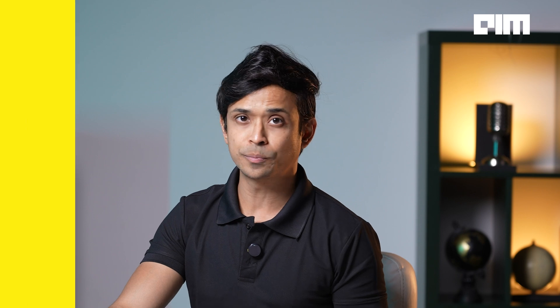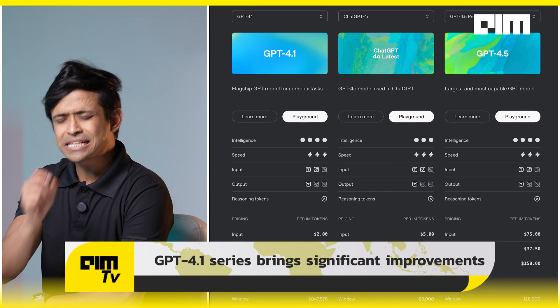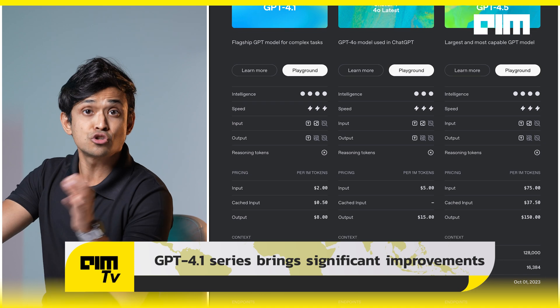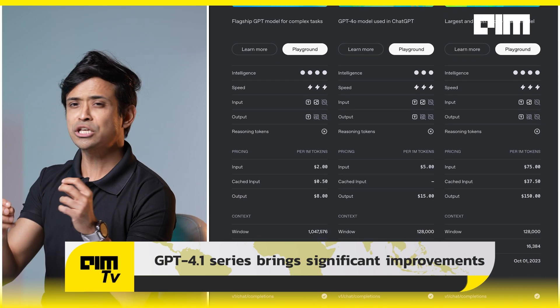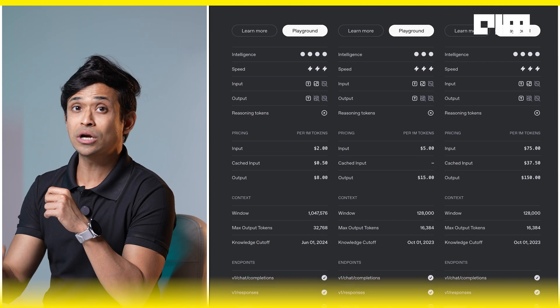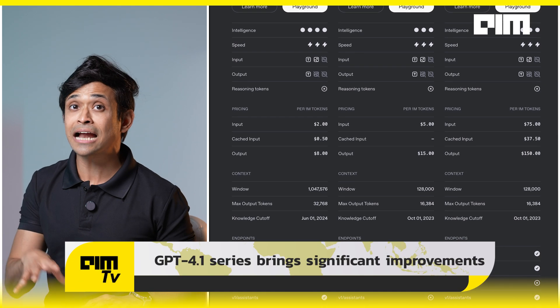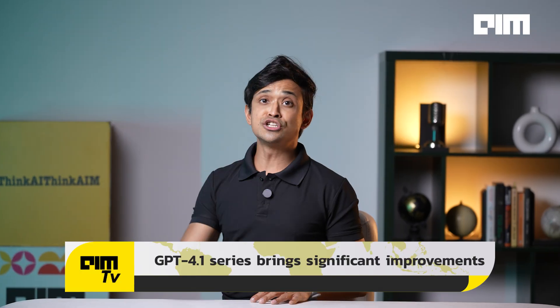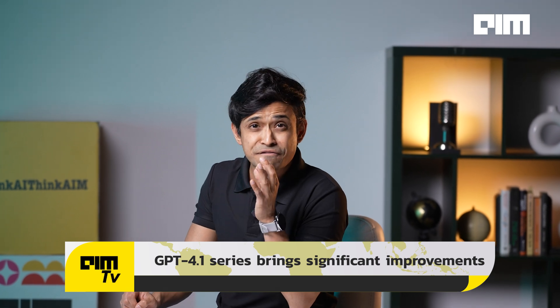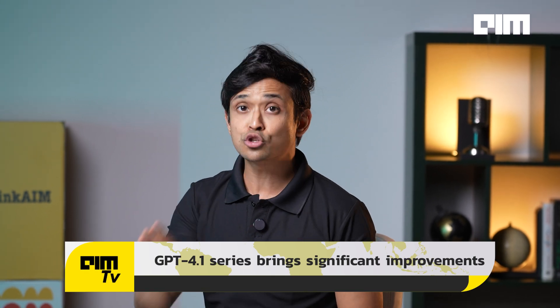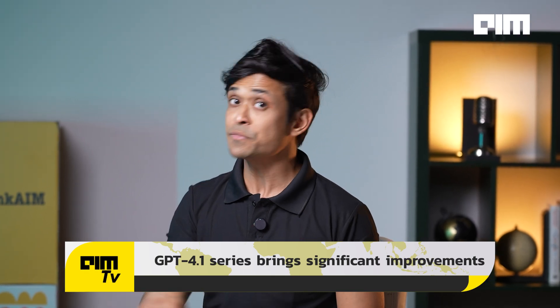First, let's address the question: what is new? The GPT 4.1 series brings significant improvements — a one million token context window, stronger instruction following, much cleaner and more usable code and UI generation. Not to mention massive speed and cost improvements. GPT 4.1 nano is 150 times cheaper than earlier models in some tasks. But none of this is being pushed through ChatGPT, for now at least.